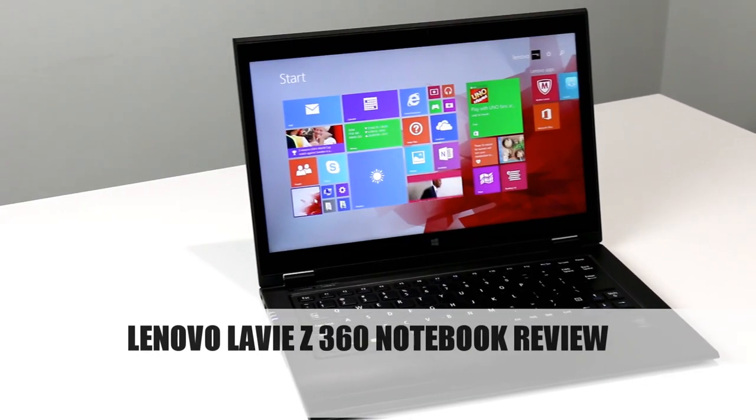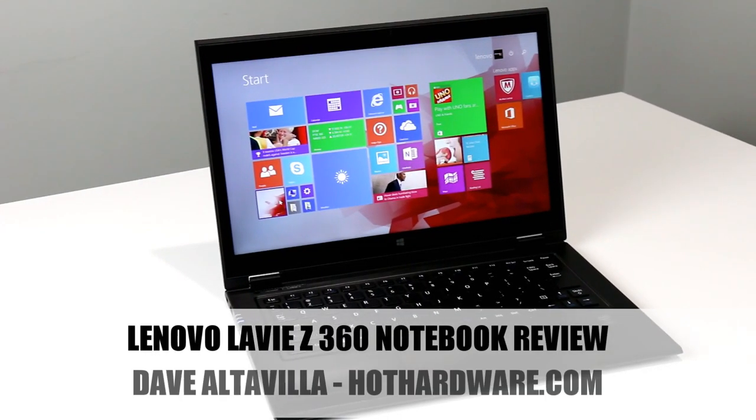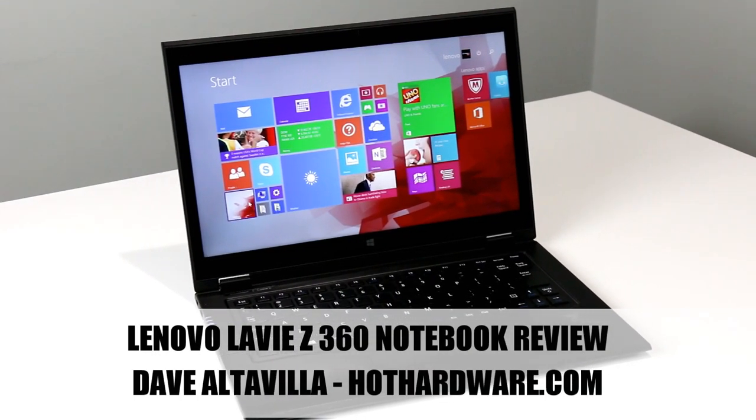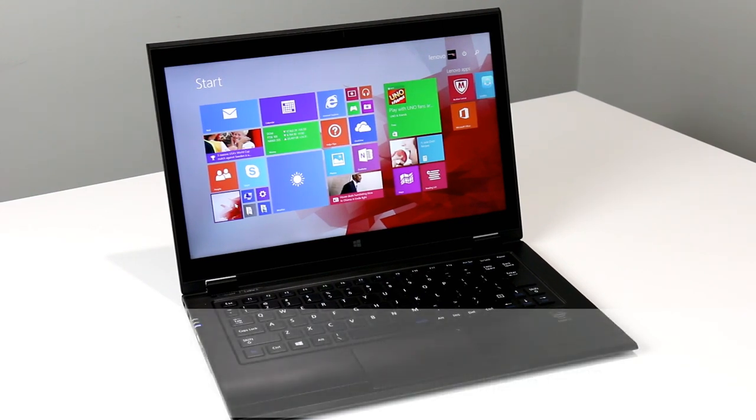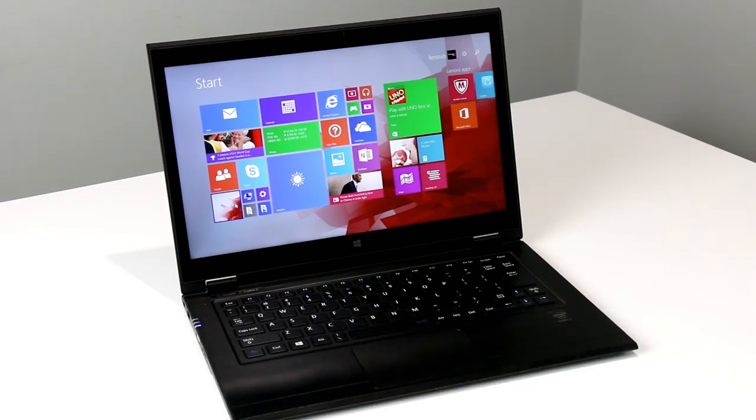Hey there, it's Dave Altavilla for Hot Hardware, and this is the Lenovo LaVie Z 360 Notebook. There are actually two models of the machine.